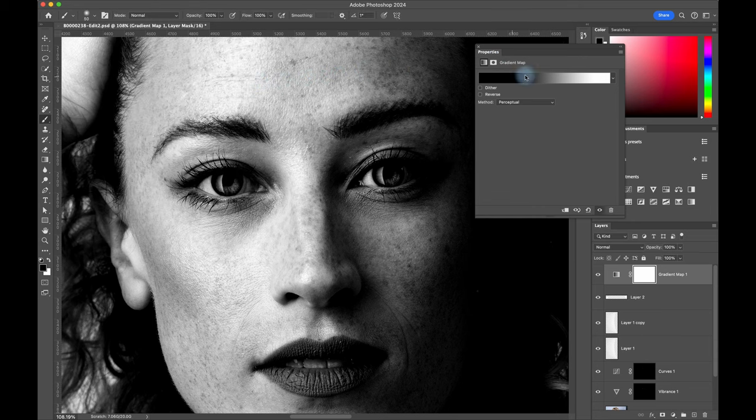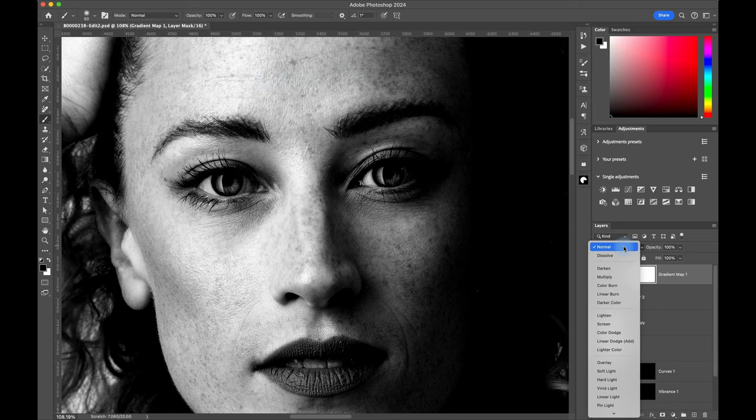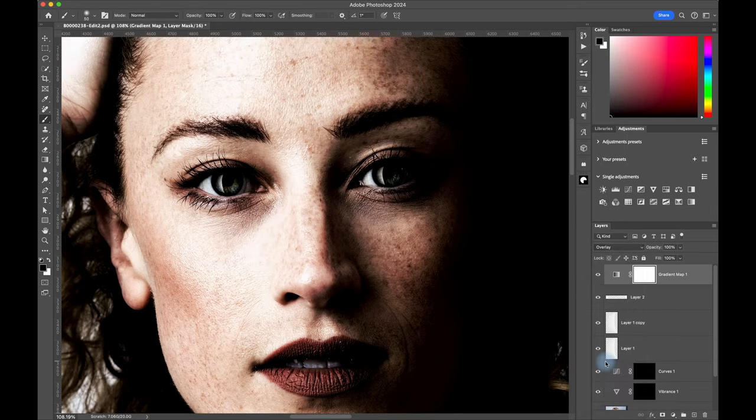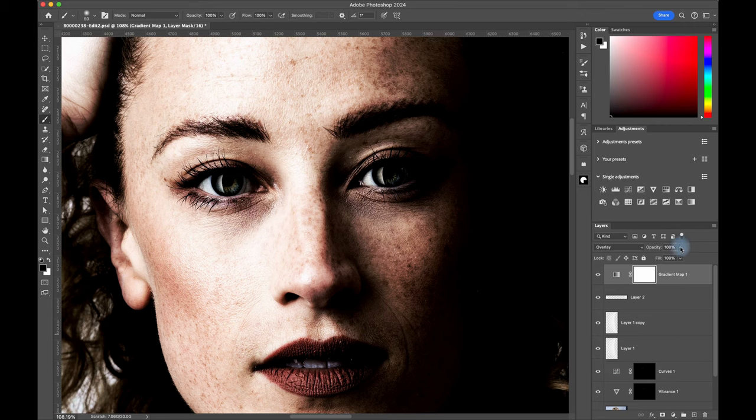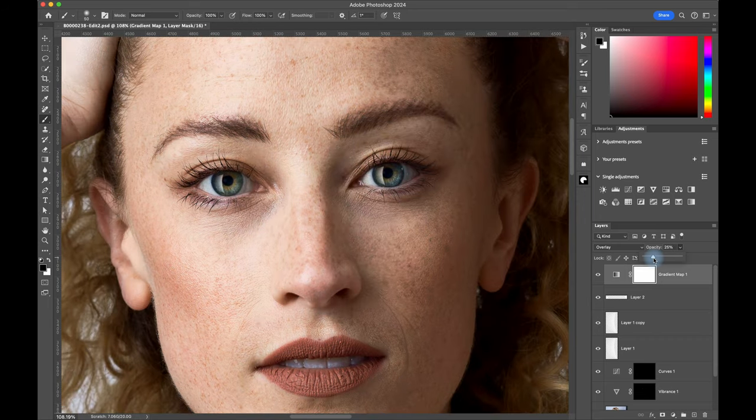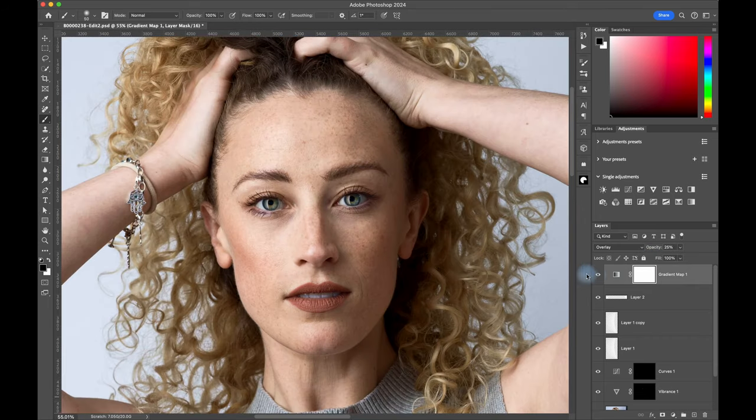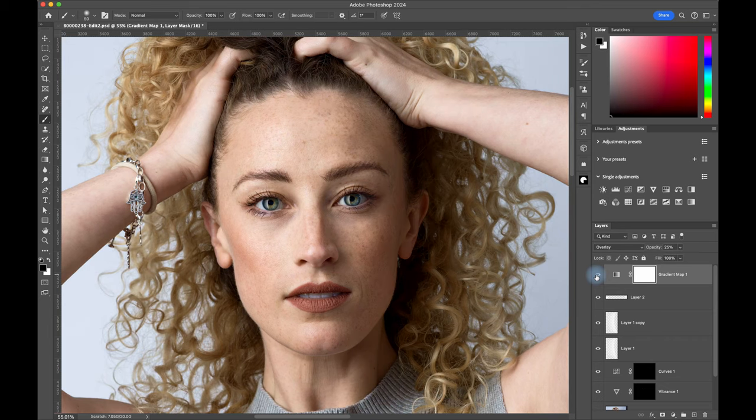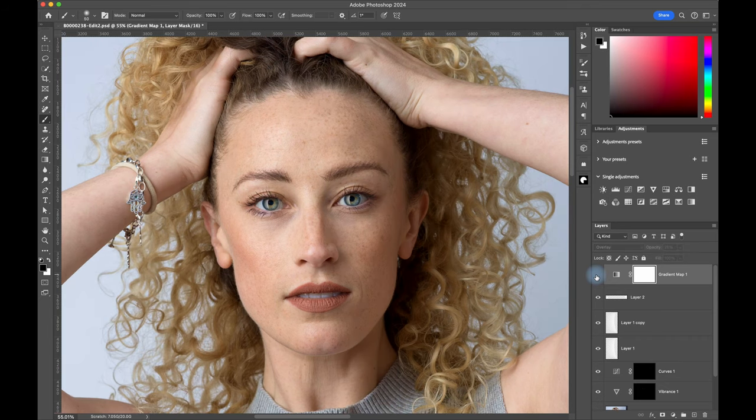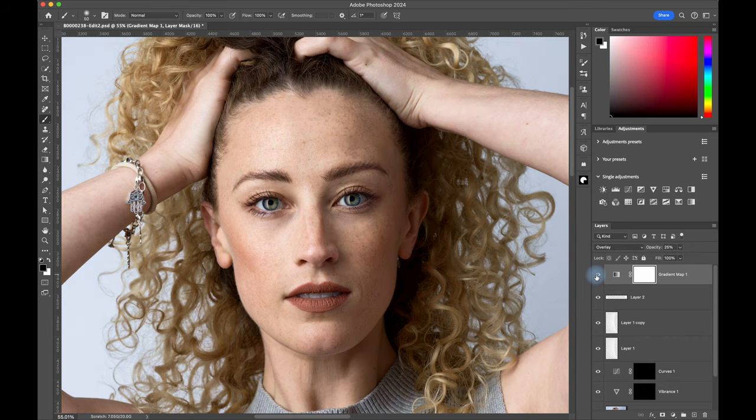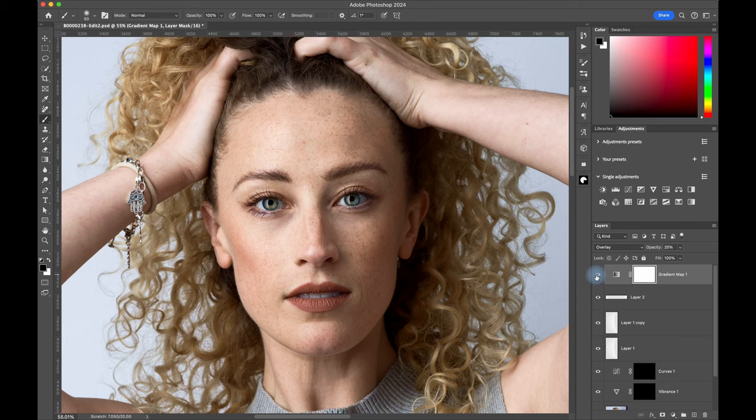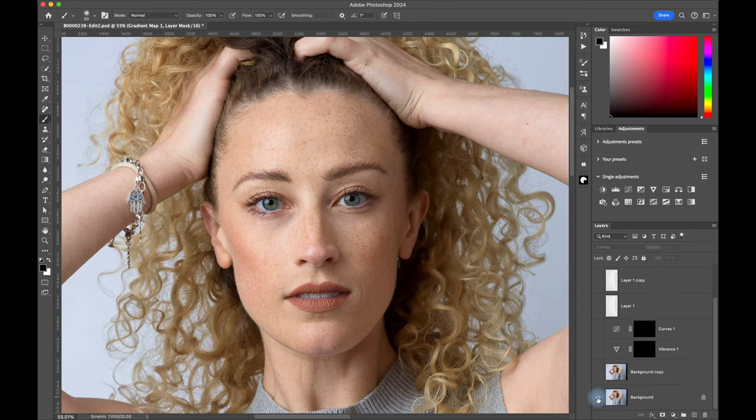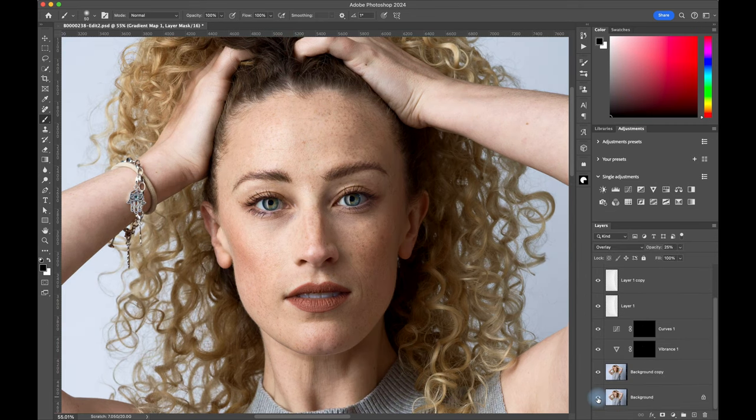And then change the blending option to overlay once again. Then you can choose the strength of the contrast enhancement, for this image around 25%. Right here's a before and after, with and without that gradient map adjustment. And to me this is just a brilliant way to add professional contrast to a studio portrait, and make those eyes just pop right off the screen. The final edit looks like this.